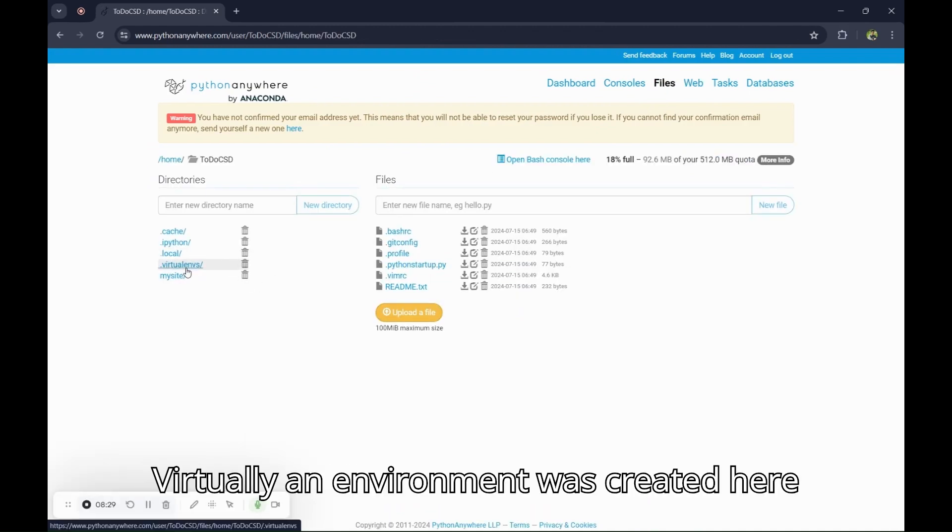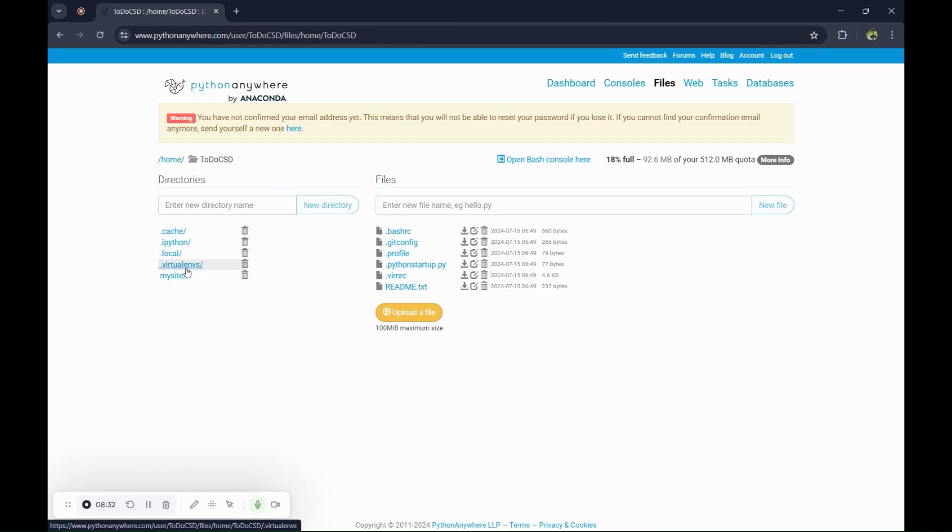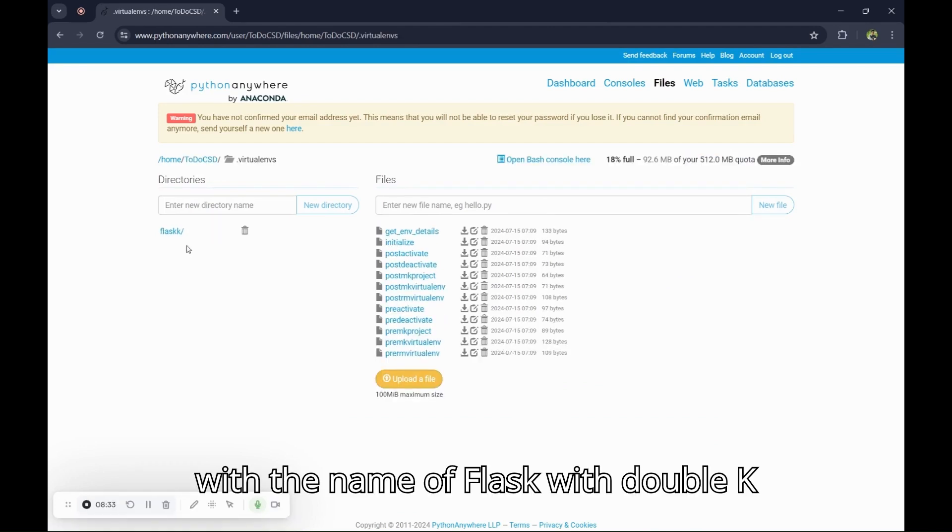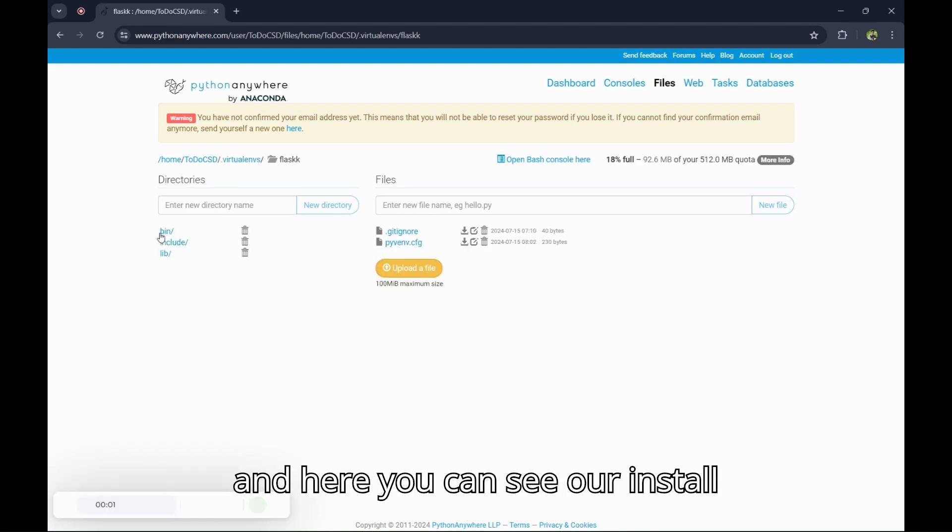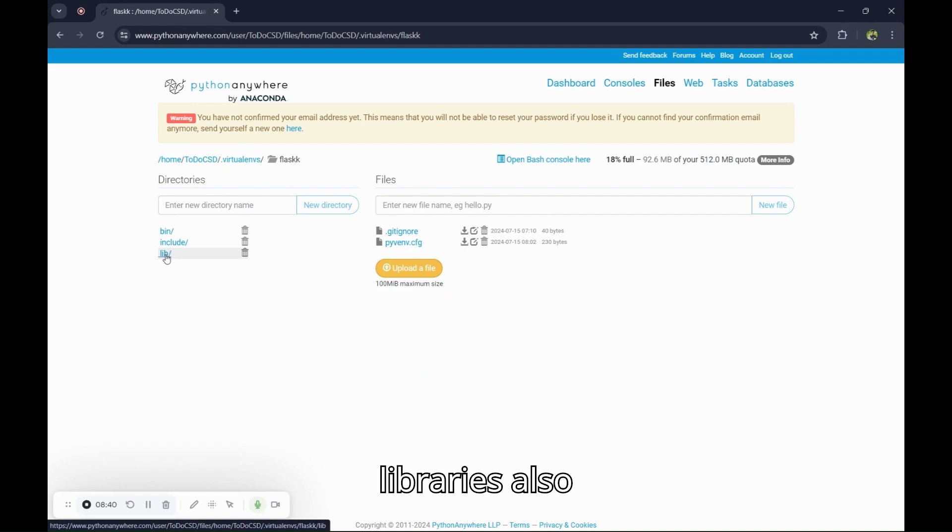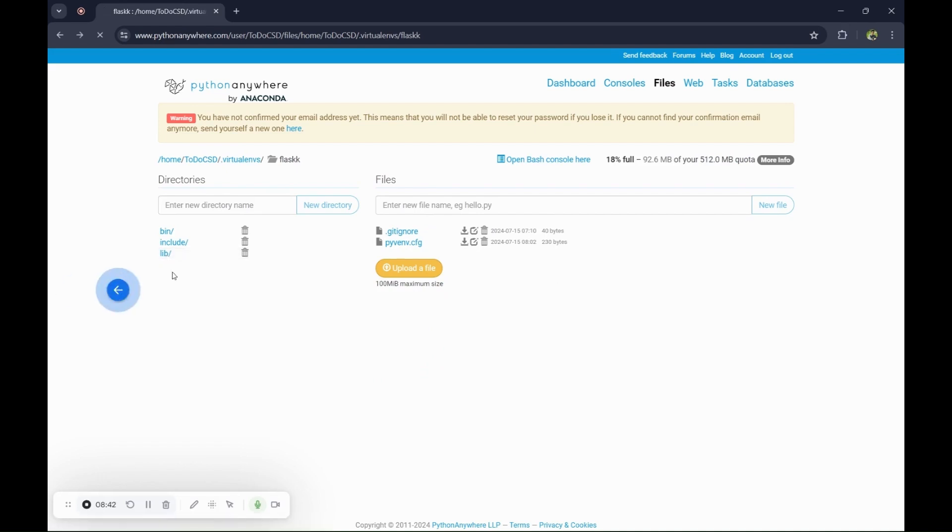Here you can see the virtual environment was created here with the name of Flask with double K. And here you can see our installed libraries also.